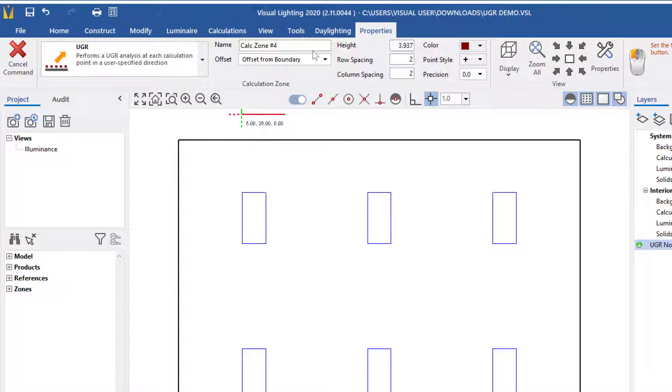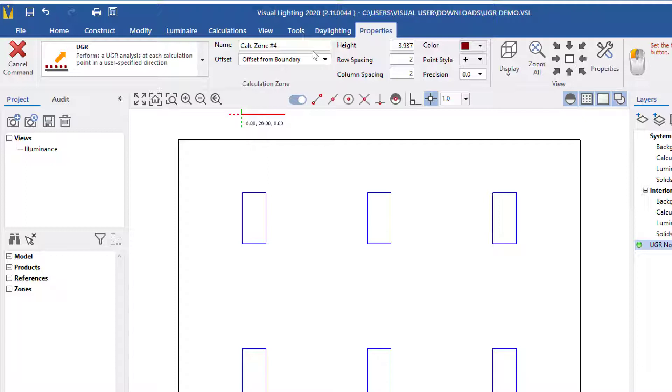The height is prefilled at the CIE standard 3.937 feet, 1.2 meters in metric, so it is recommended to use this value.